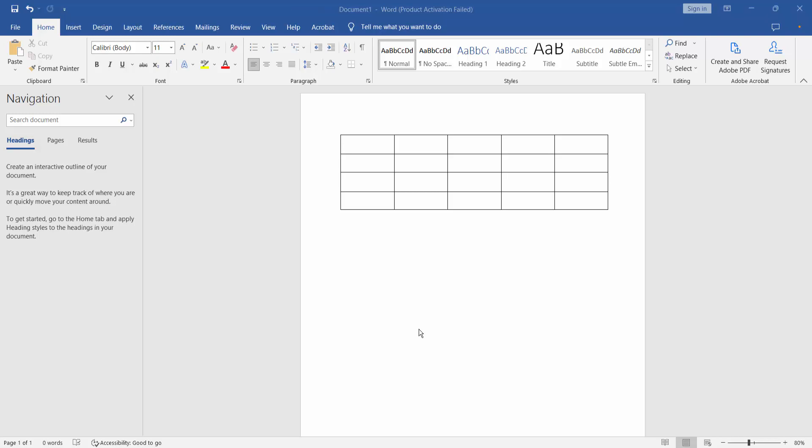Hello everyone, today I will show you how to edit tables in Microsoft Word.